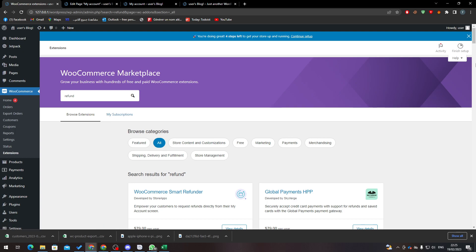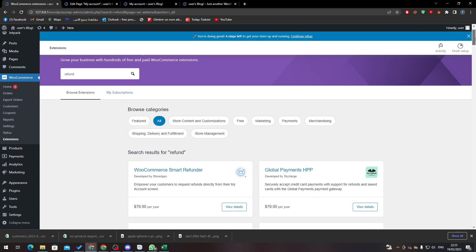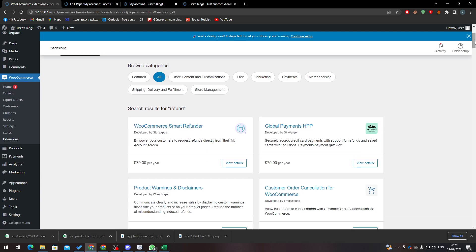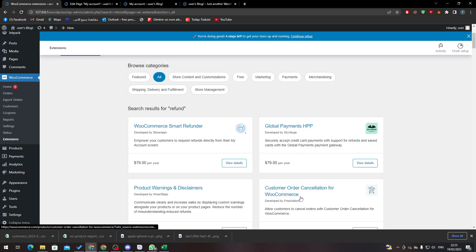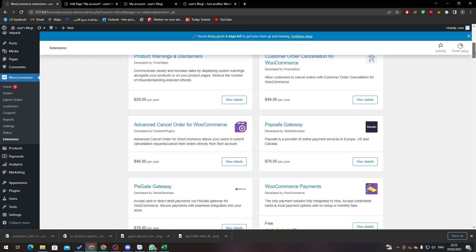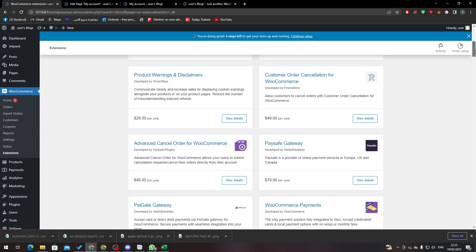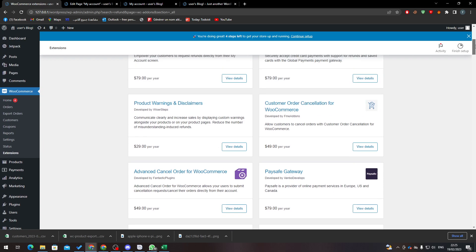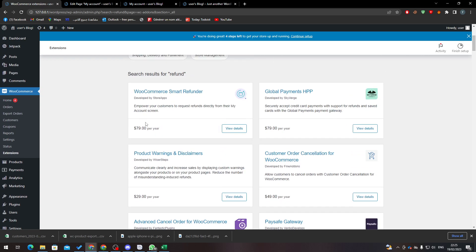But you will have to actually buy them. For example, there's this refund which will empower your customers to request refunds directly from their account screen. There's also Customer Order Cancellation for WooCommerce. If you actually merge these two, it will cost you about $130 for a year to actually have these two functions, which are really, really good.